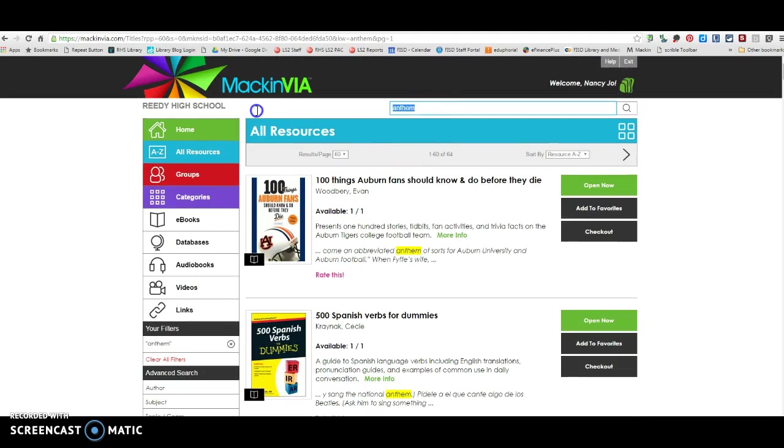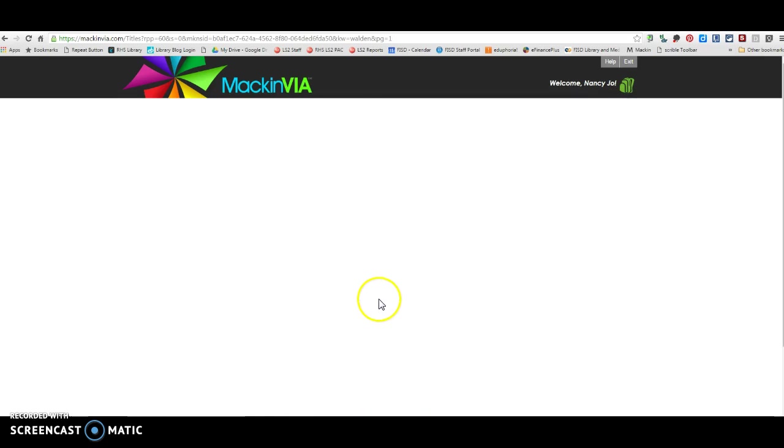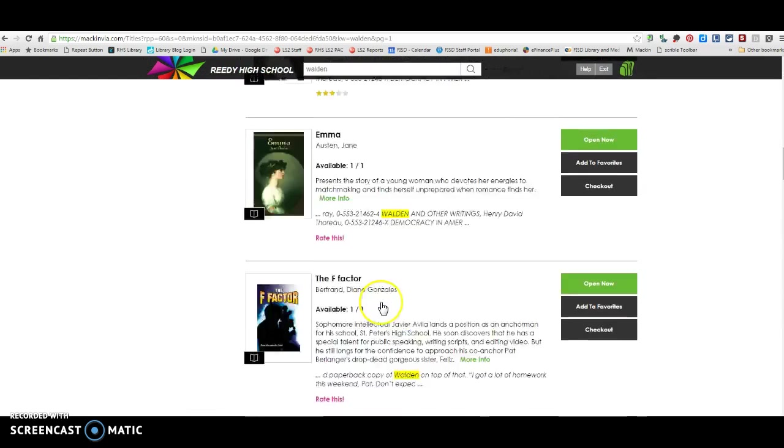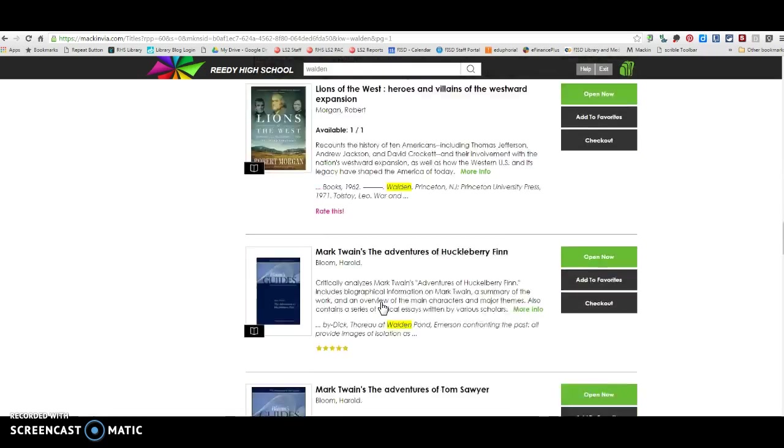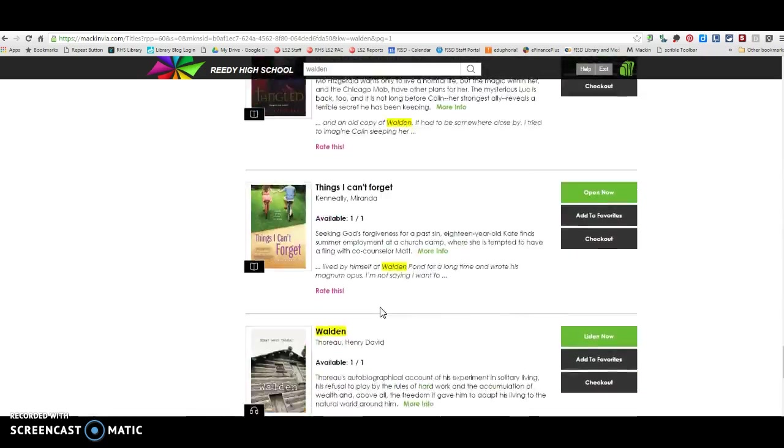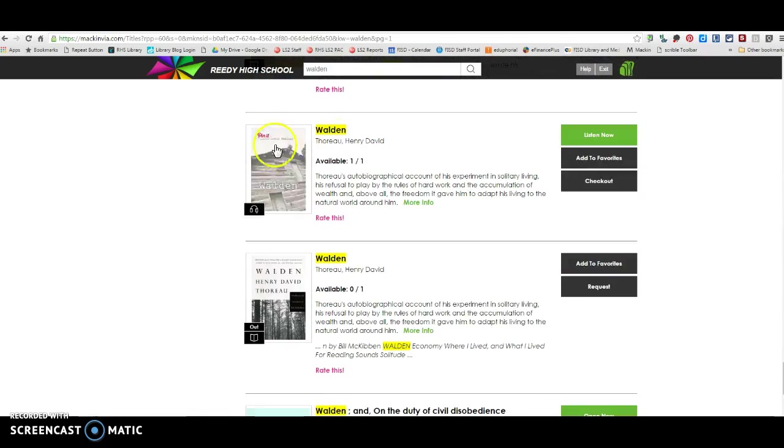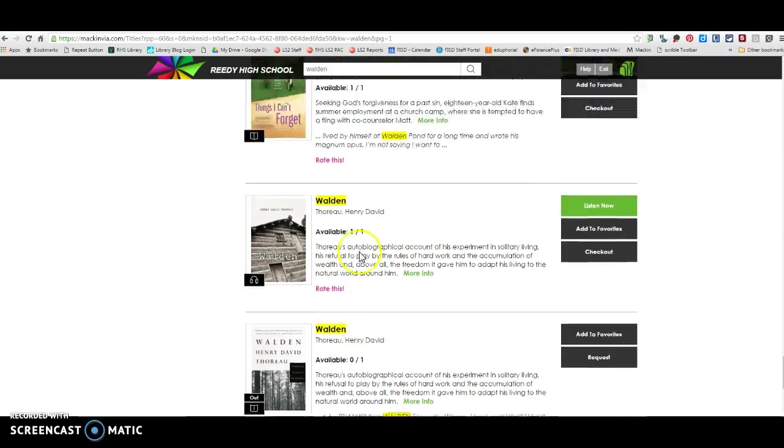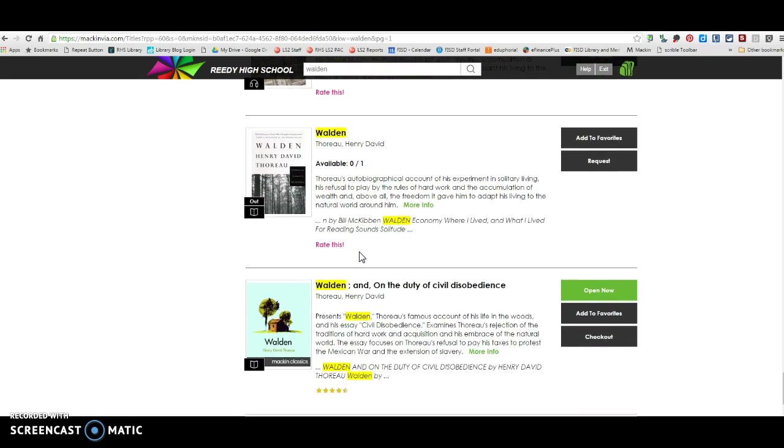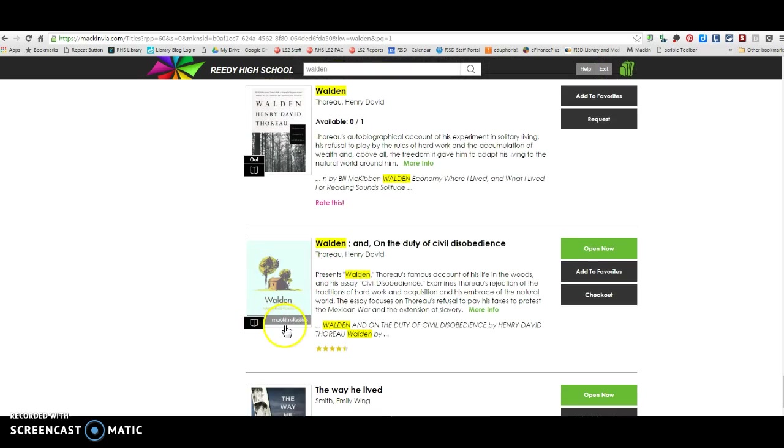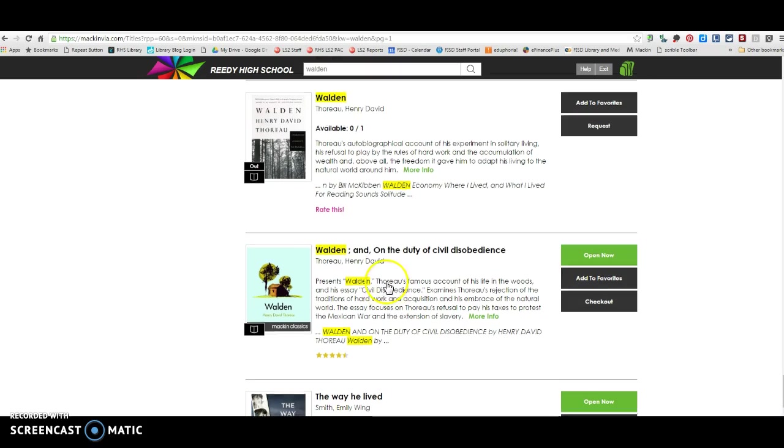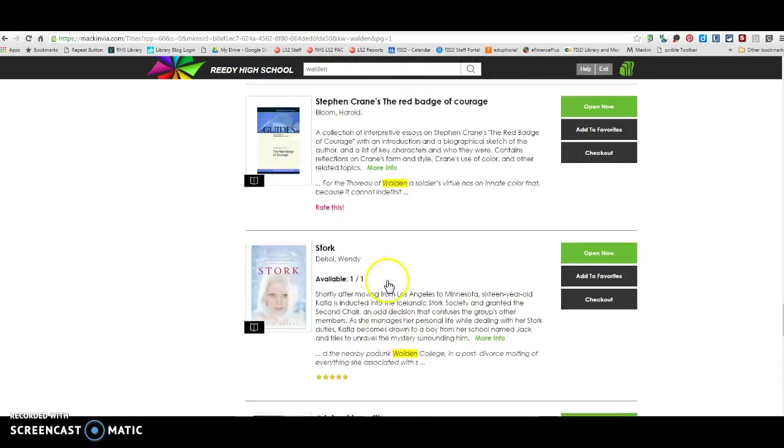We also have Walden. I'm going to scroll down. Walden, this one right here, the one that says MackinClassics, Walden, and On the Duty of Civil Disobedience, this is the one you're going to use if you're doing Walden. So that one is here.